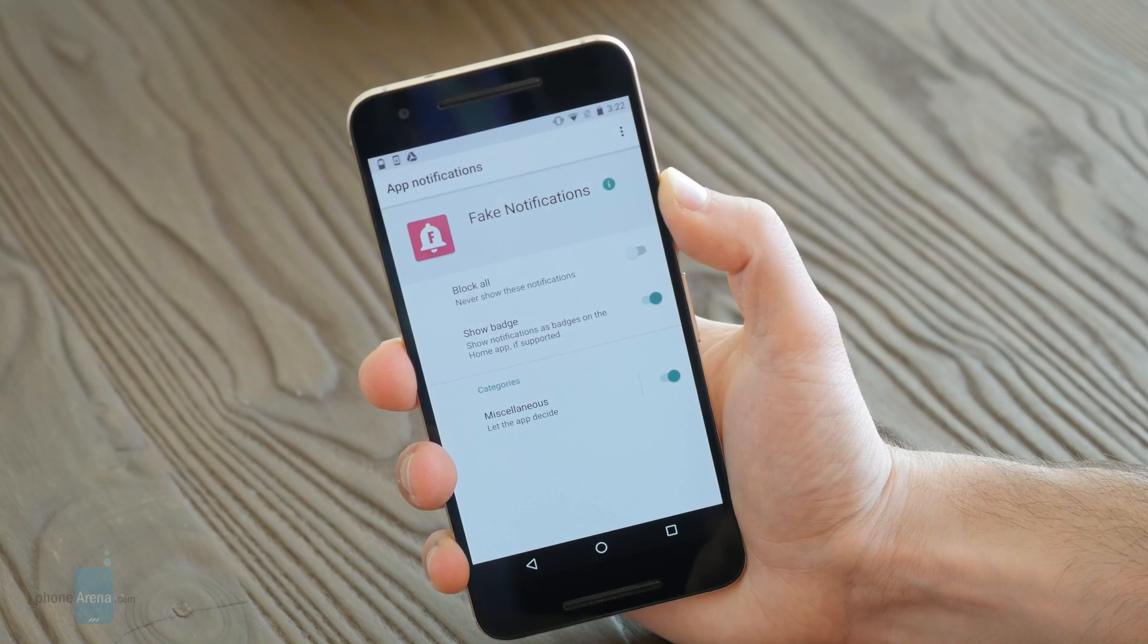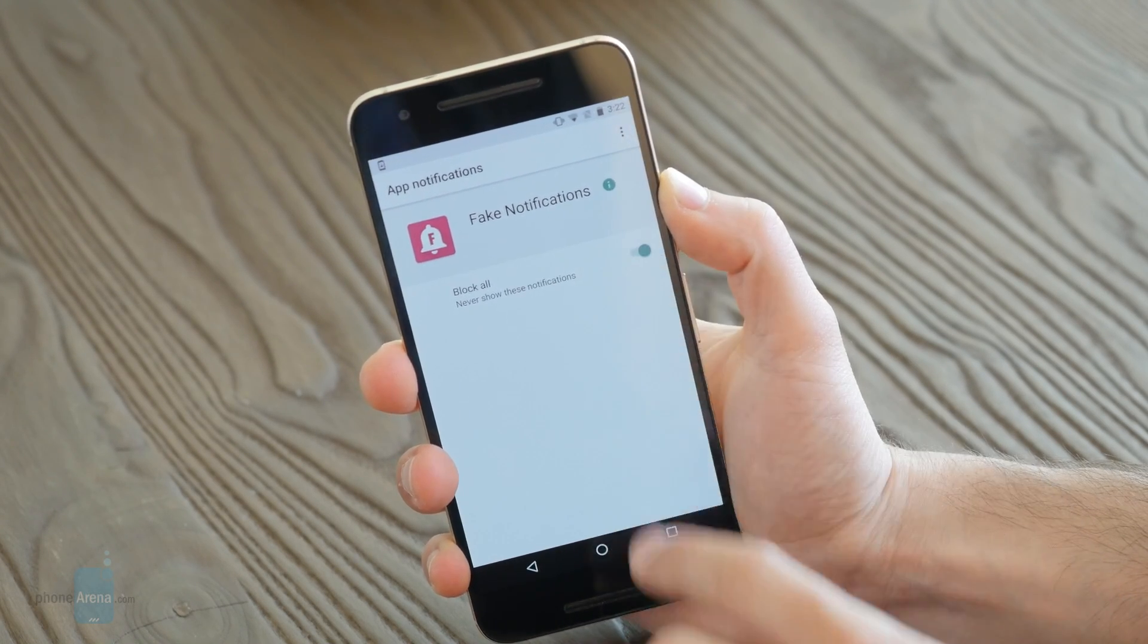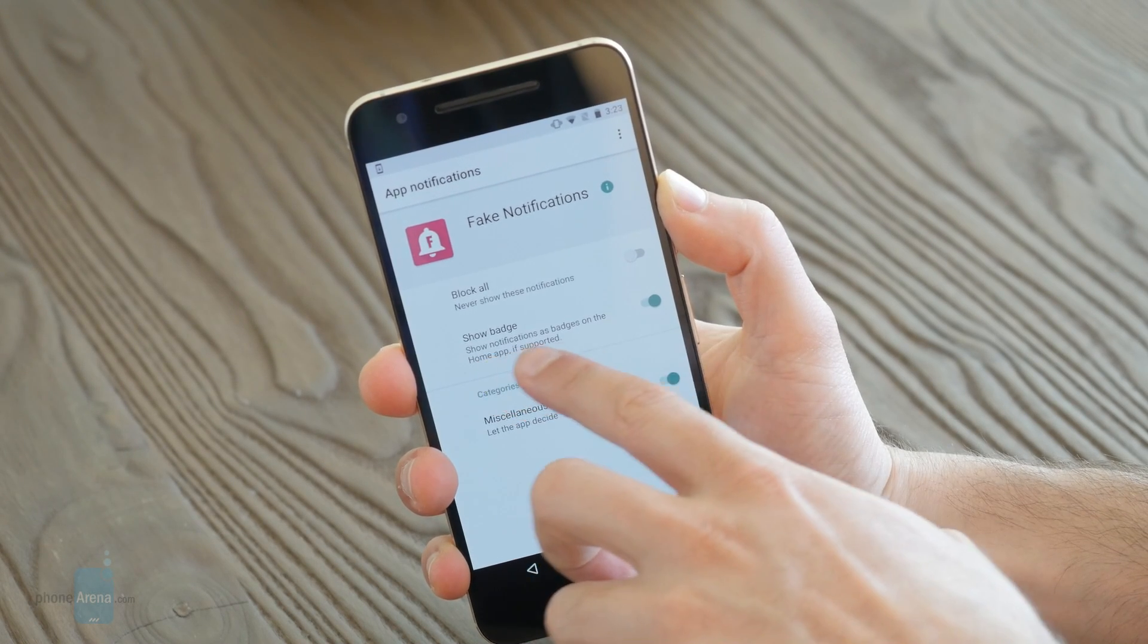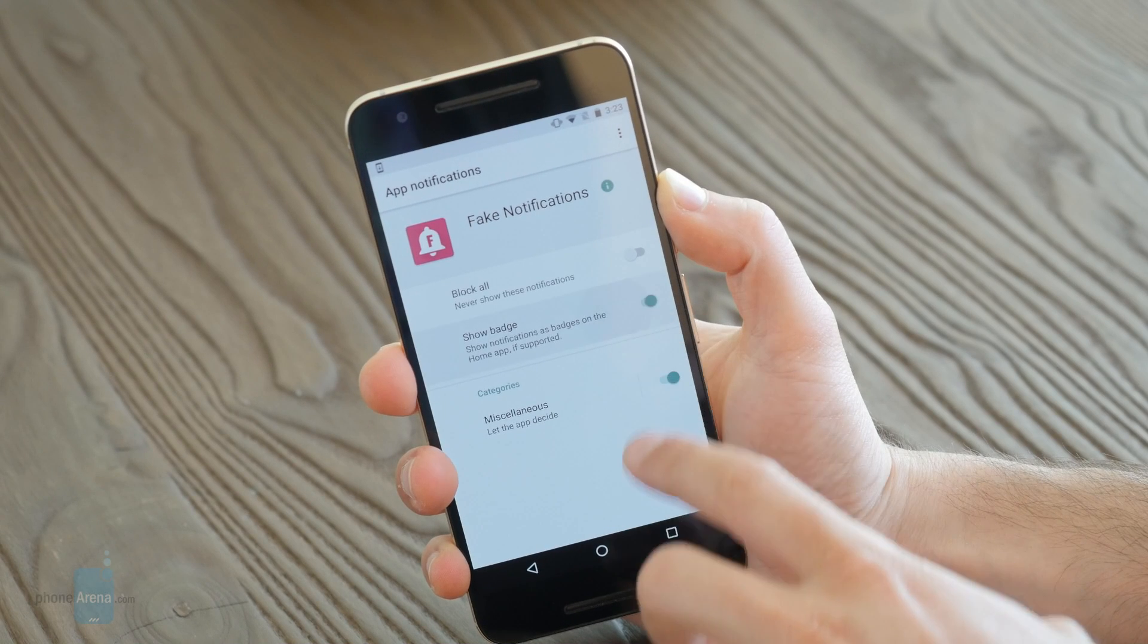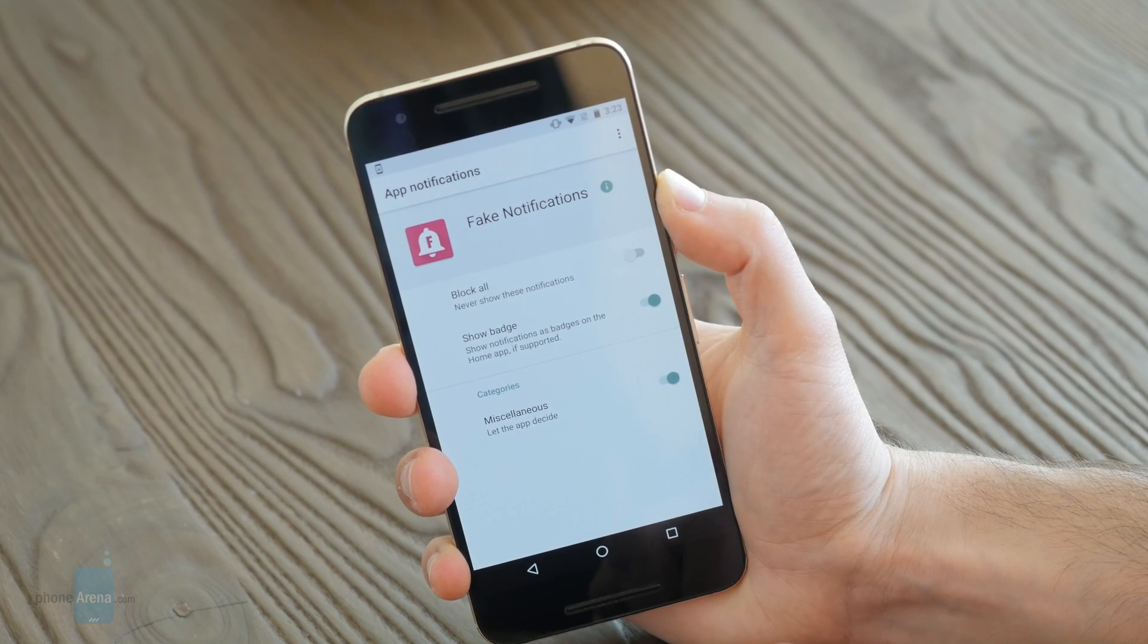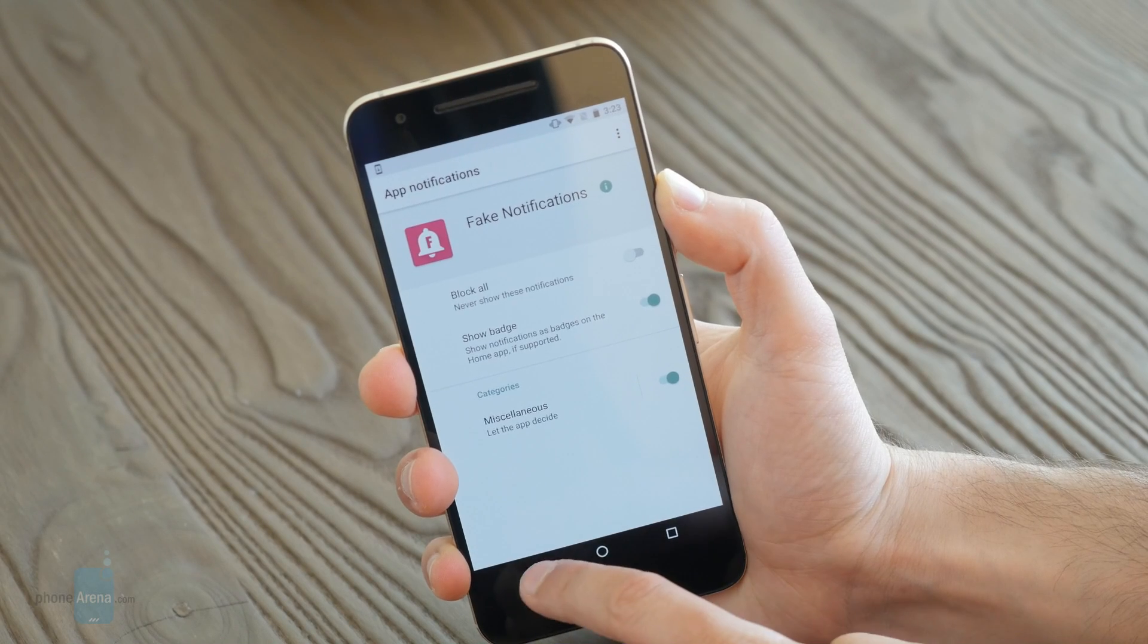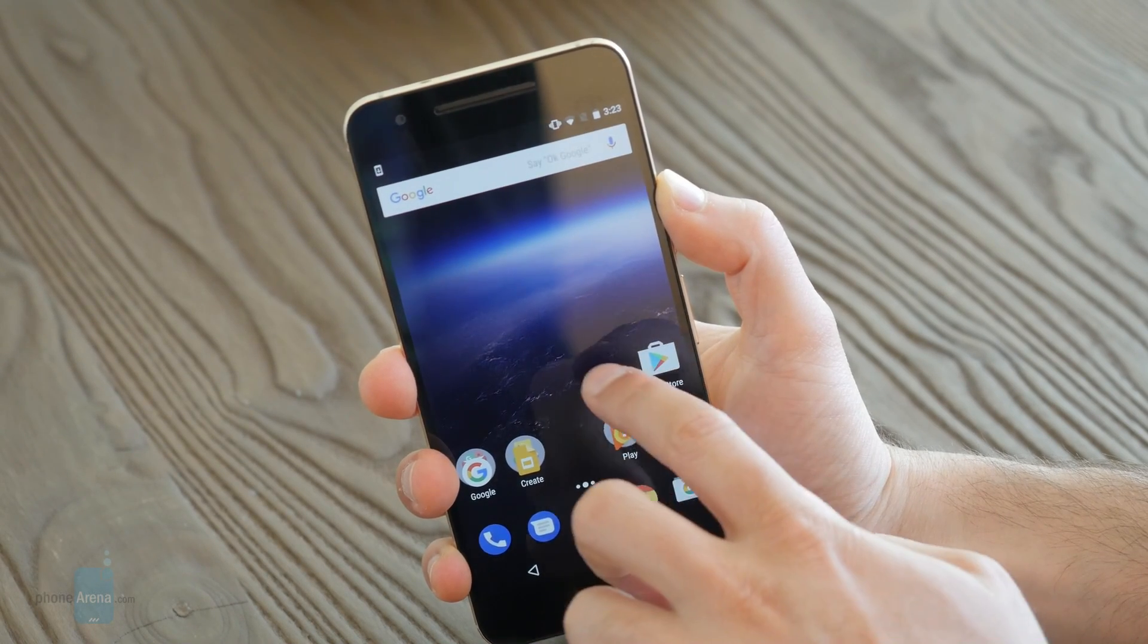Secondly, Google is bringing something that it calls notification channels, and basically it's a more refined way of handling notifications. And Google's Android is really in the lead when it comes to handling notifications.